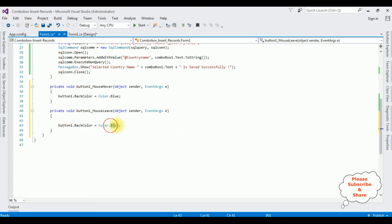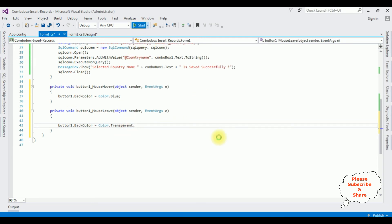Instead of blue, I'm adding transparent. That's it. Let's check the output, start.